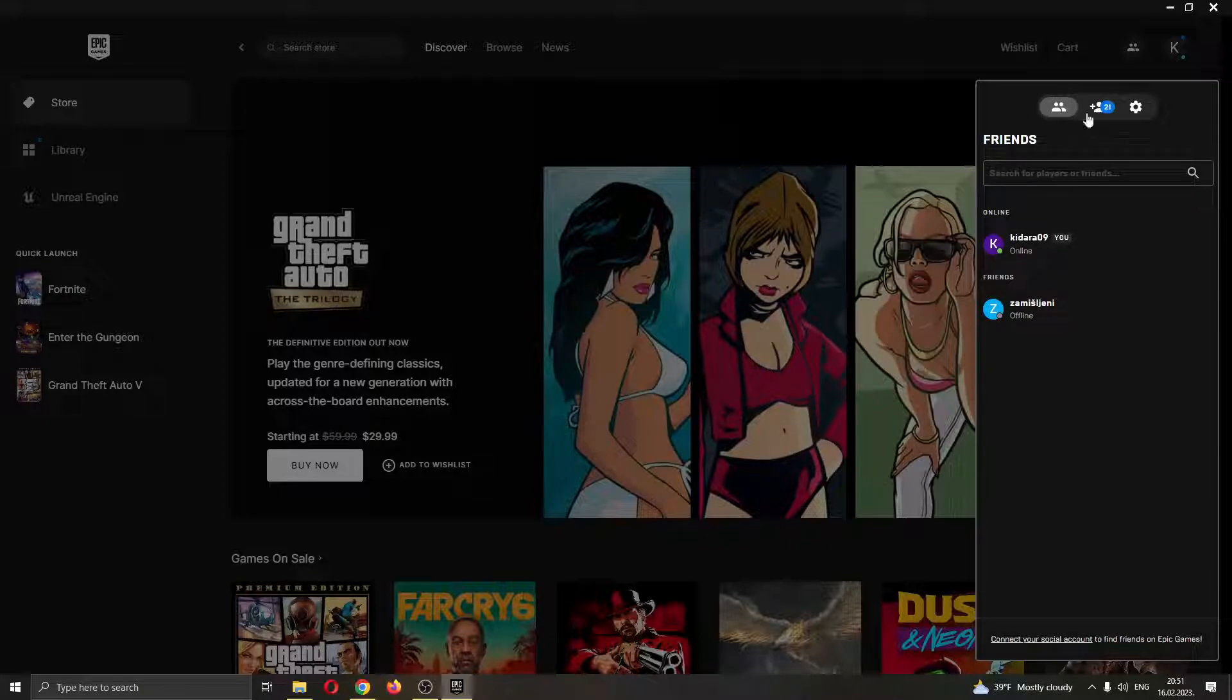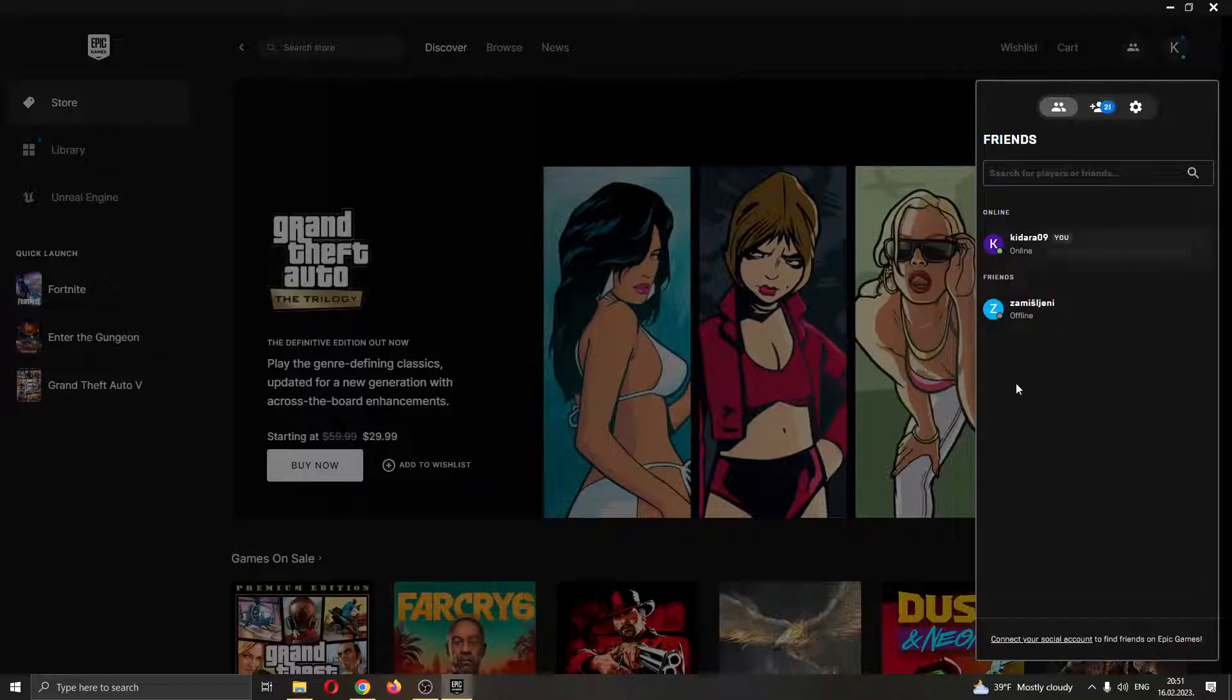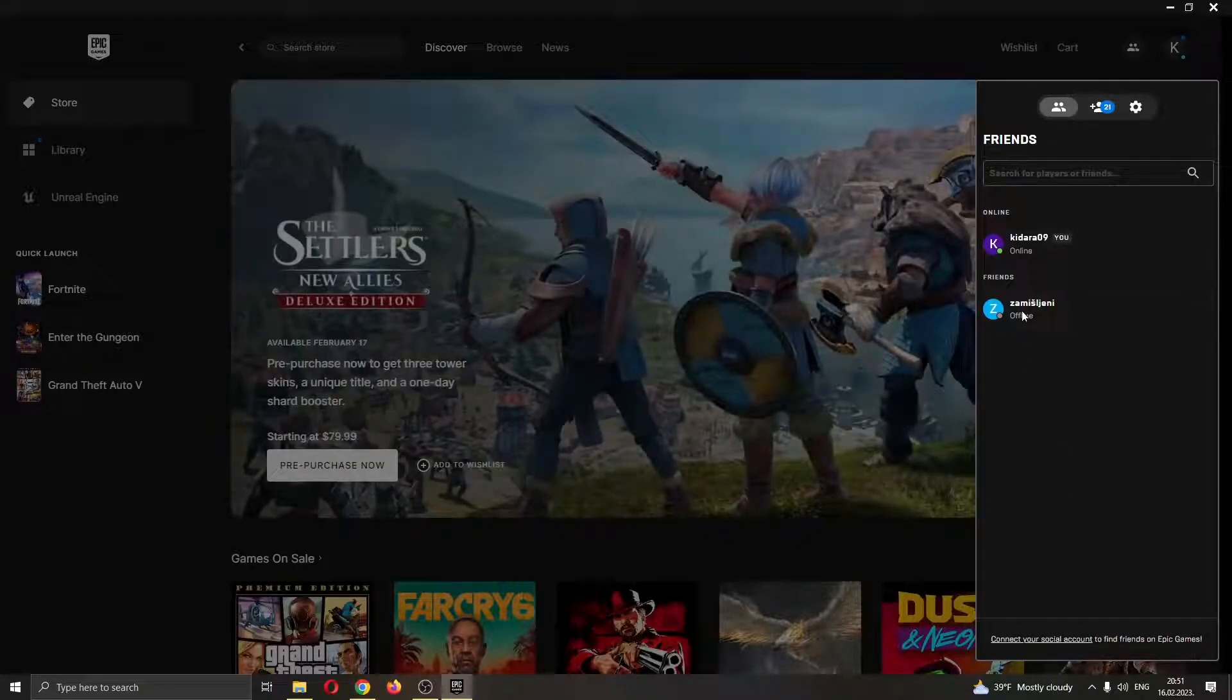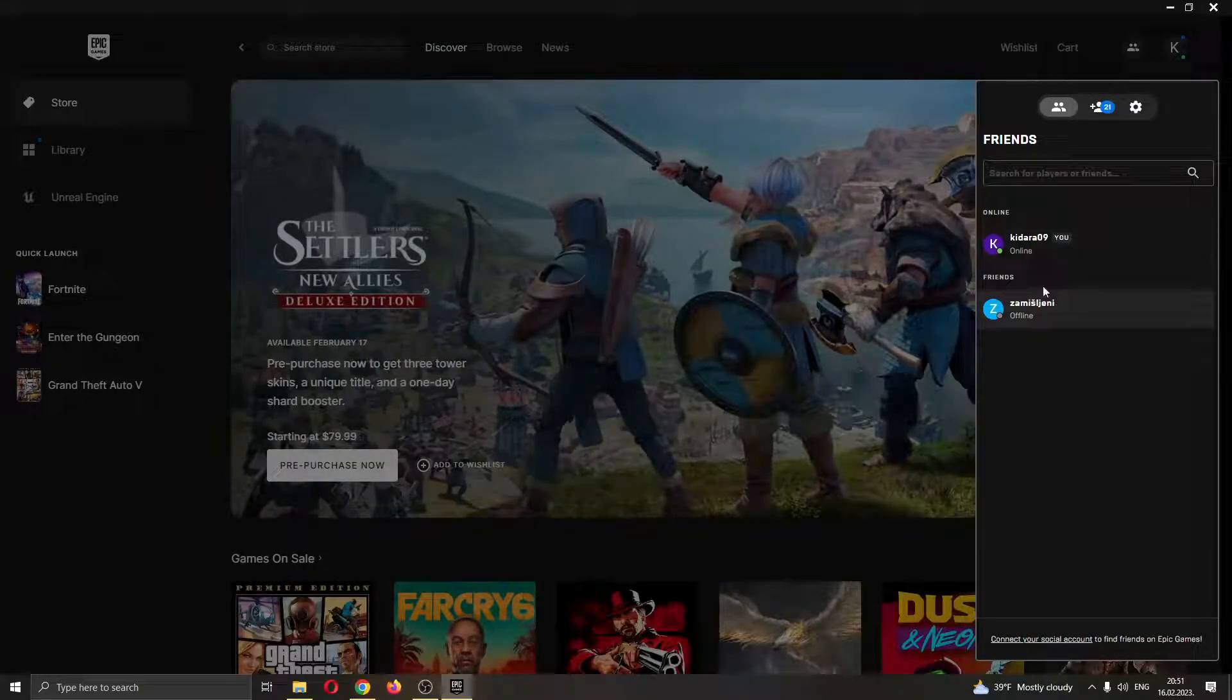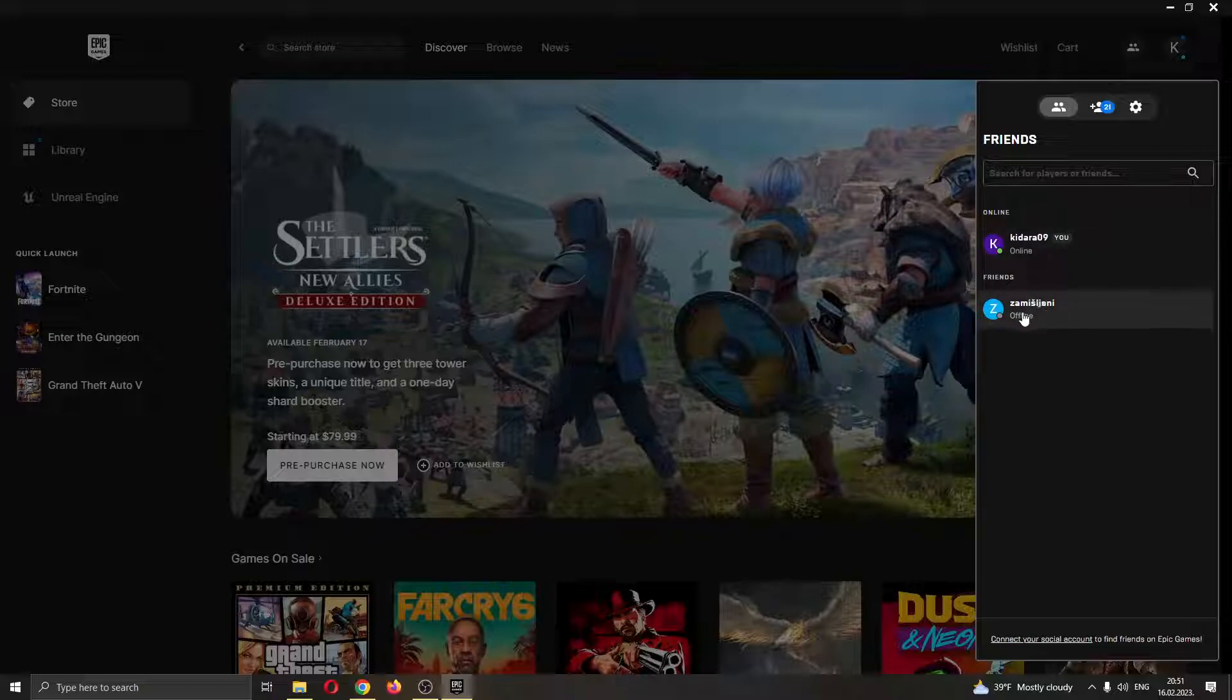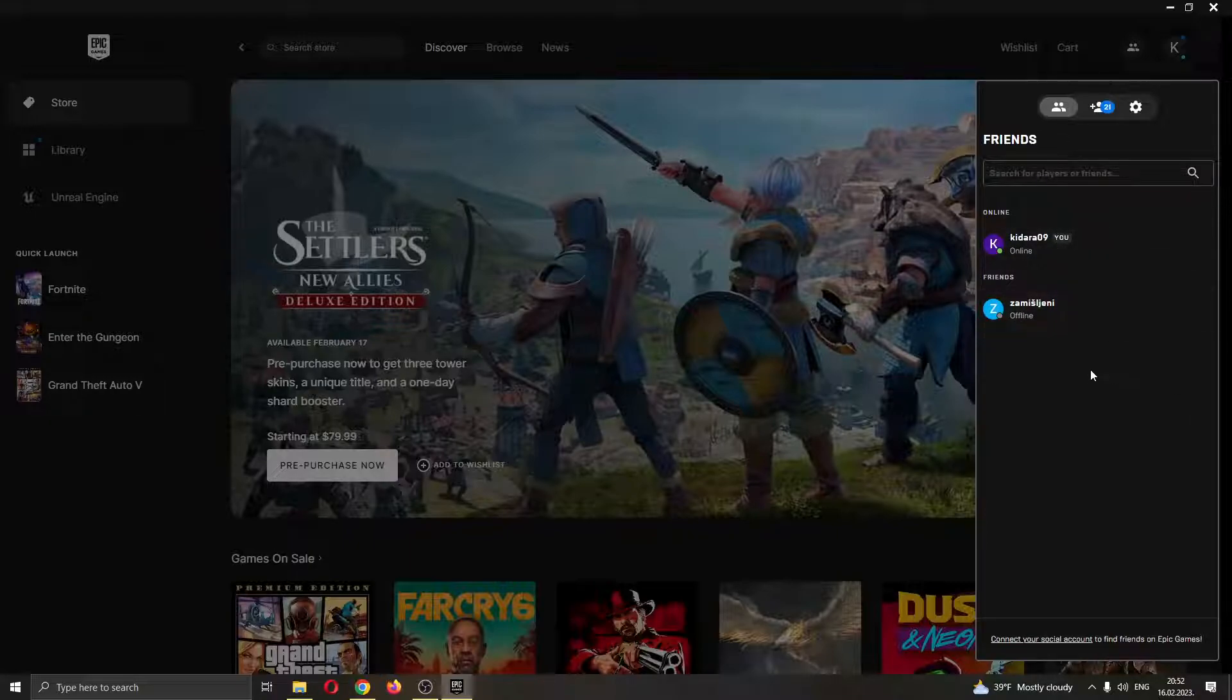As you can see here, when opening this, now you can see all your friends that are online in the Epic Games launcher. Currently, I have nobody but me but you will be able to see your friends if they are online.